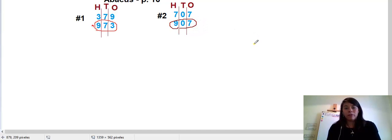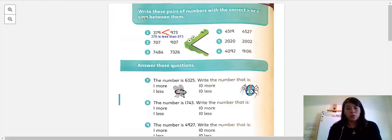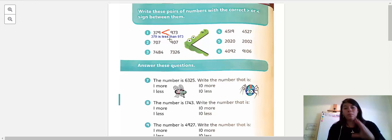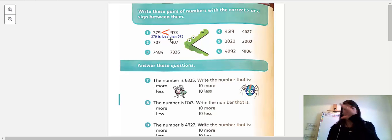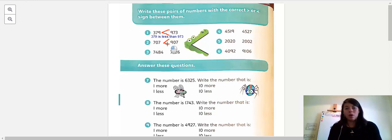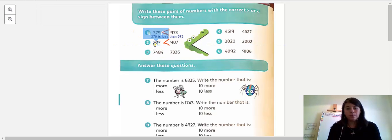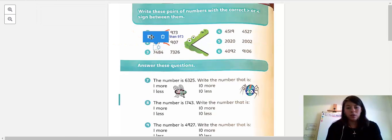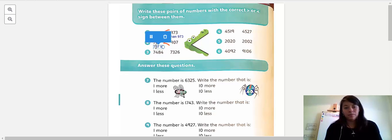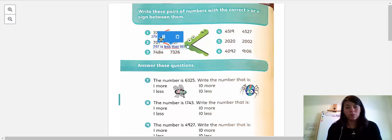Nine is the bigger number, so 907 is greater than 707. Where do I put the symbol — with the mouth eating the 700 or with the mouth eating the 900? Remember, the mouth always eats the larger number. So 707 is less than 907, because I always read from the left.